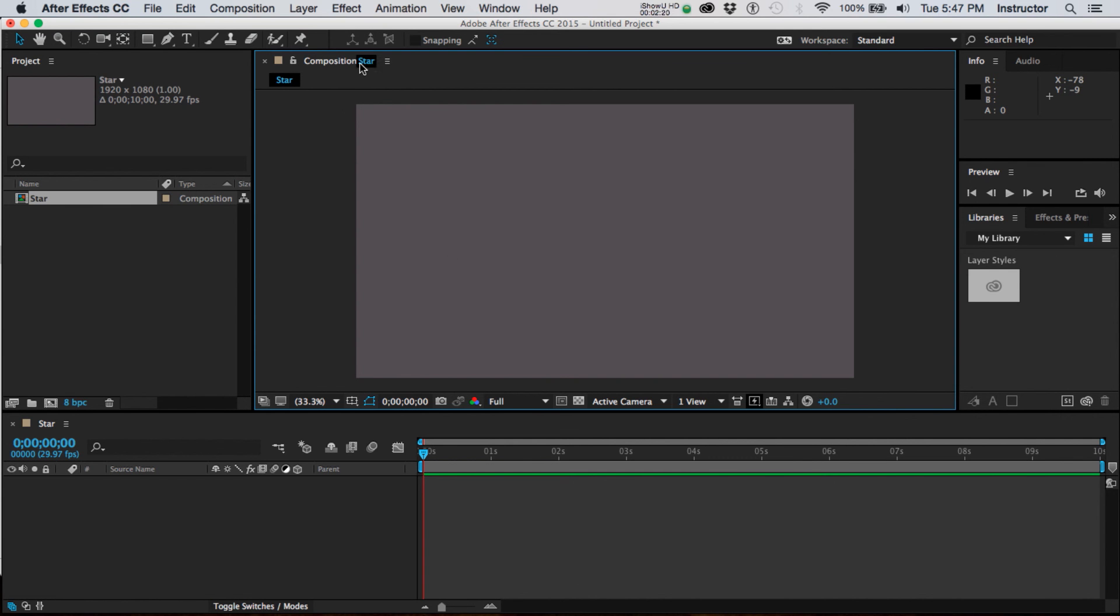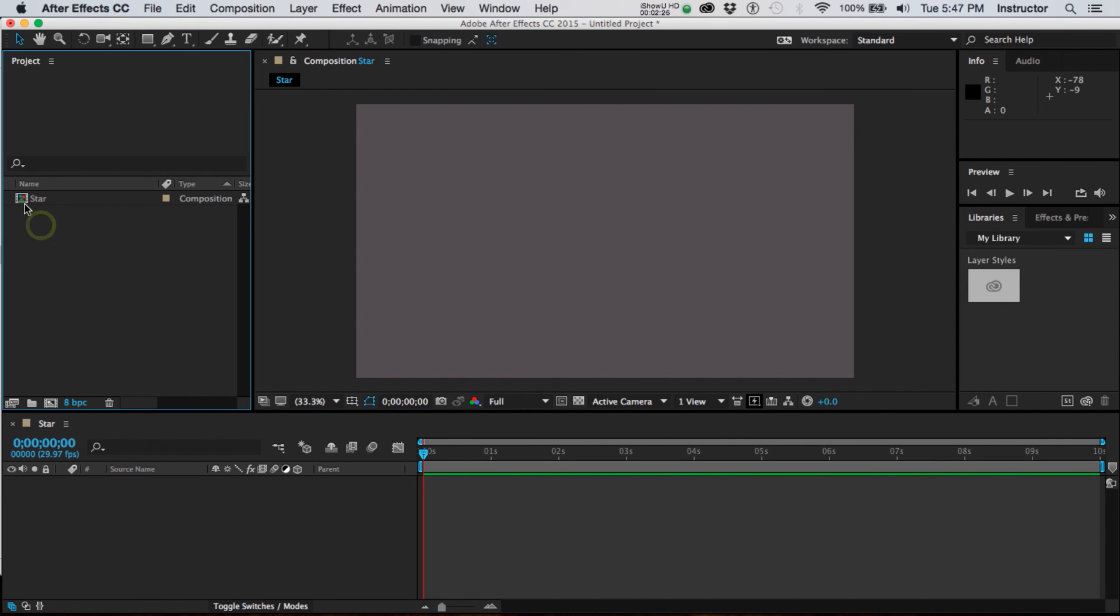Now you can also see up here that it says composition star and if I look into this project window I also have my first element which is a composition named star. Seems pretty obvious. Last but not least,